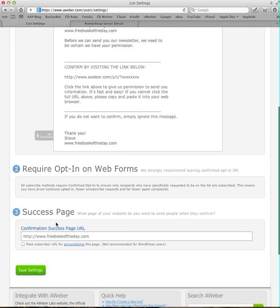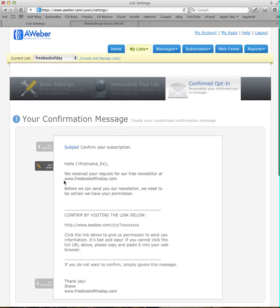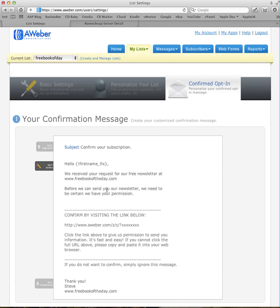And when they've confirmed, you'll see the confirmation success page. This is where you want to put your free book of the day website address. So with the little question mark, P equals, and then your number in there at the end. So you save those settings. Depending on what you've put in here, the people at AWeber might want to have a look and check it to make sure that what you've put is okay before they change those settings. But once they've checked it, if it is okay, they'll change it automatically for you.